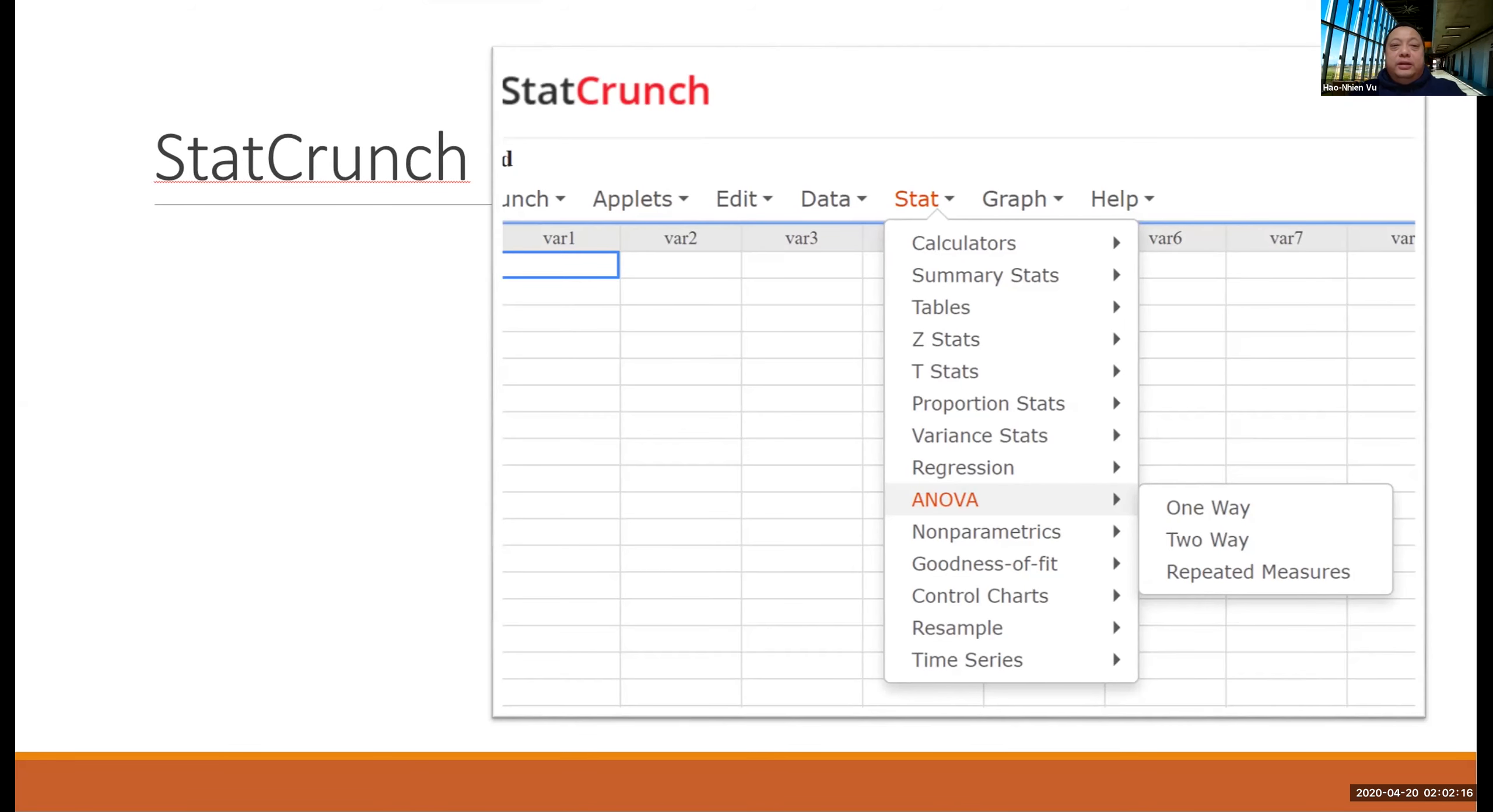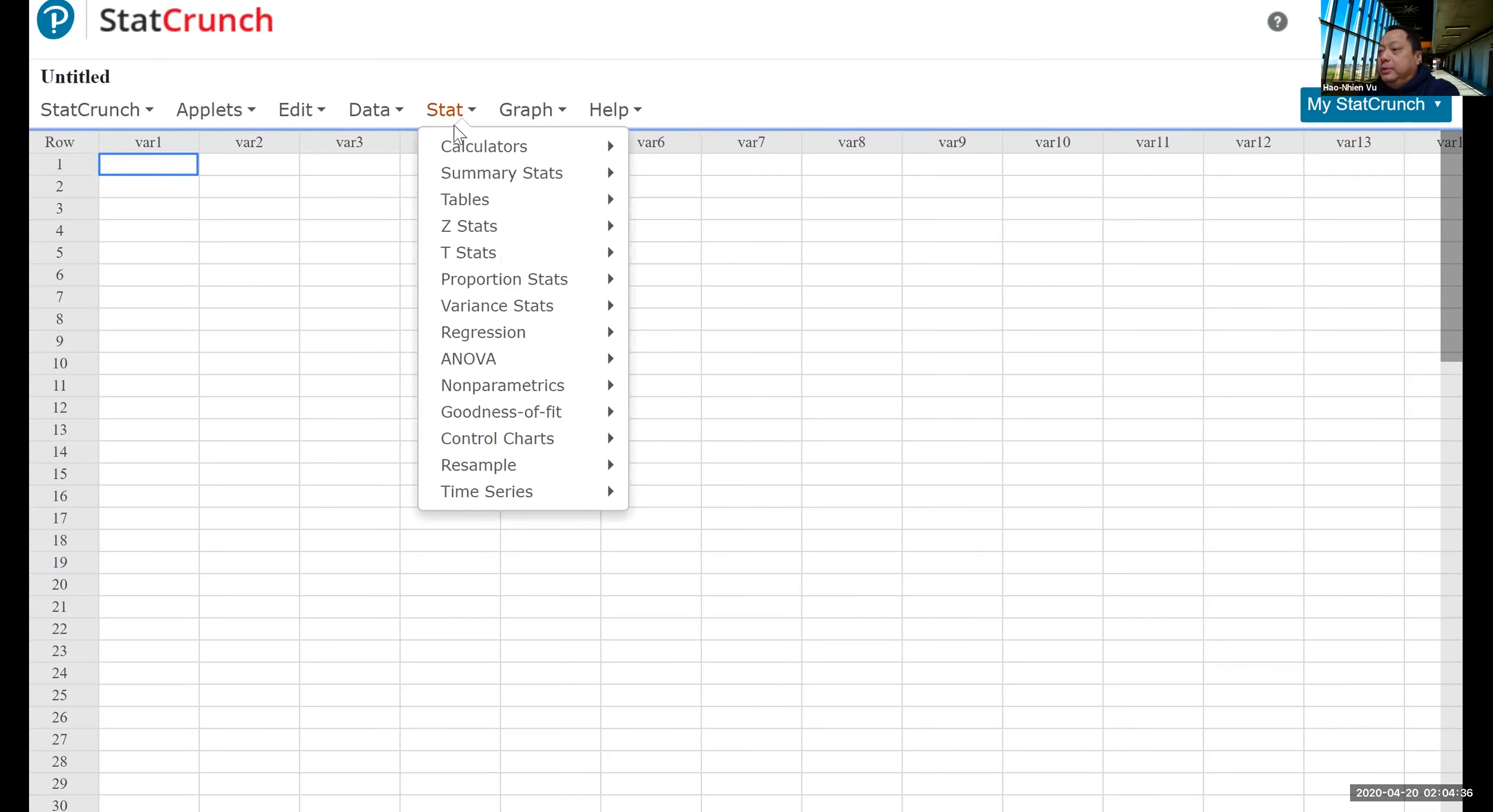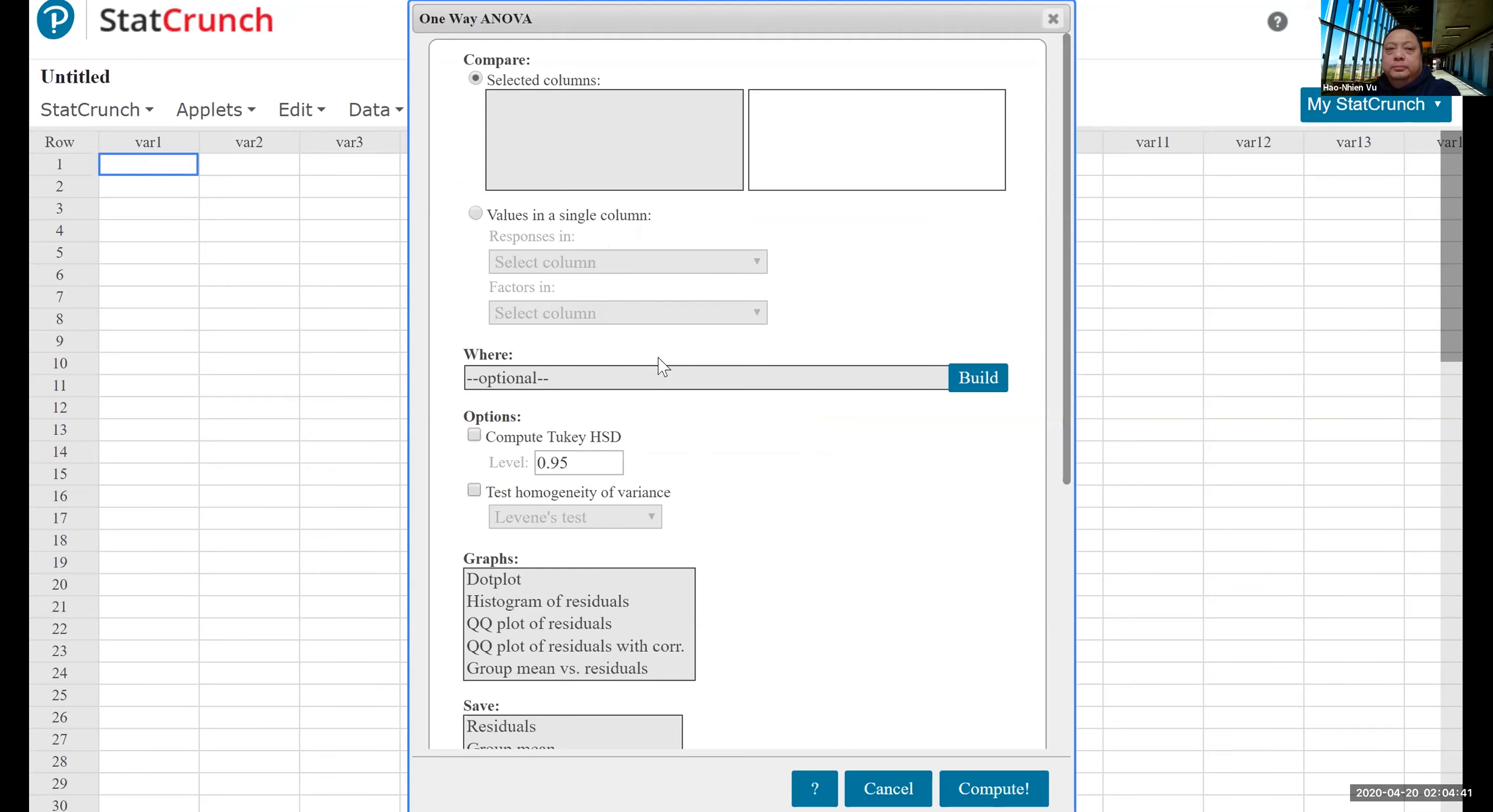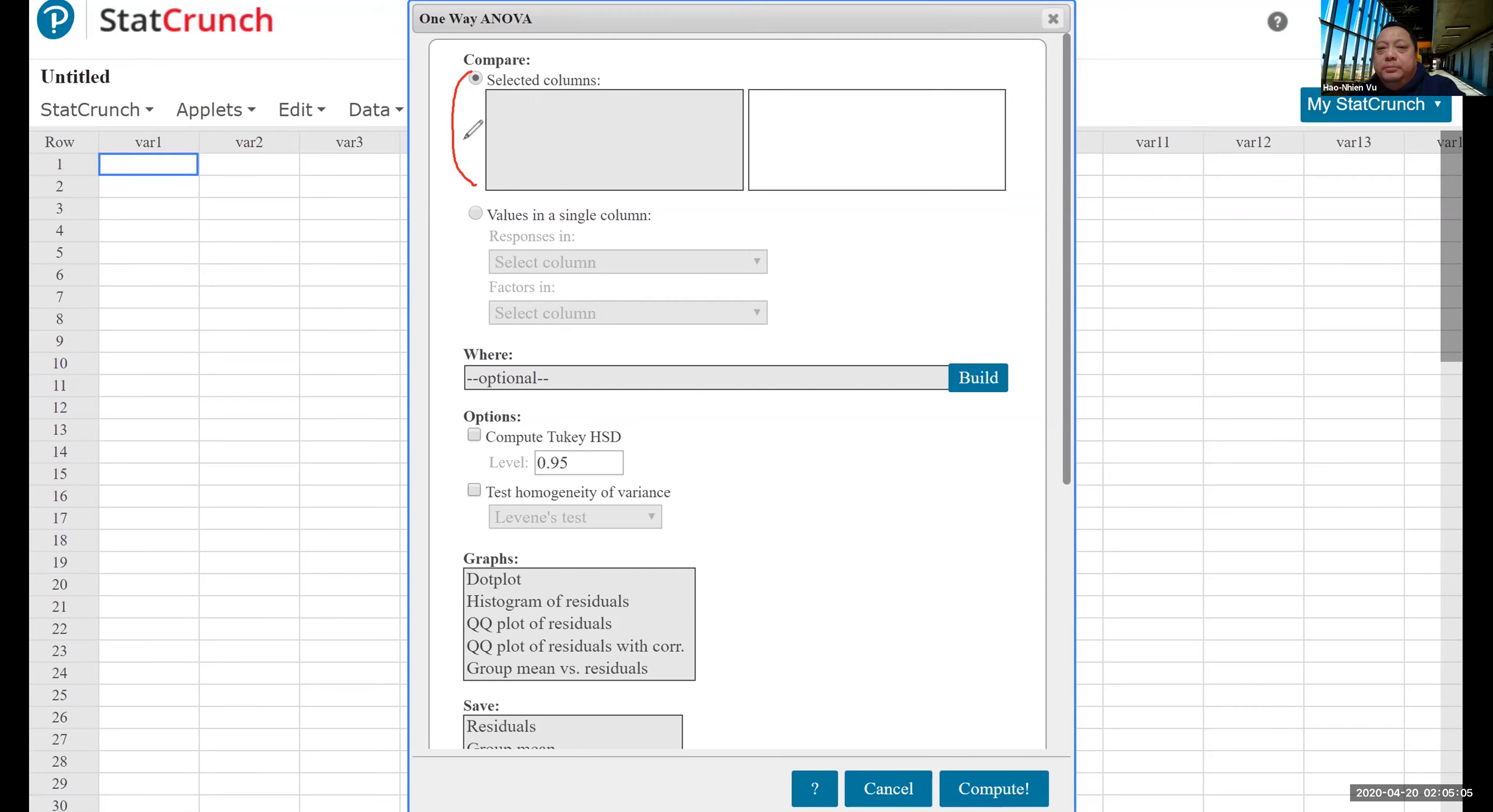Now on to StatCrunch. The function is Stat, ANOVA, and OneWay. So here's StatCrunch, and let's click on Stat, ANOVA, OneWay. That gets us to this screen. The program gives us two choices, depending on how the data are given to us. The top choice is when the data are given in a separate column, one column for each separate treatment or factor.